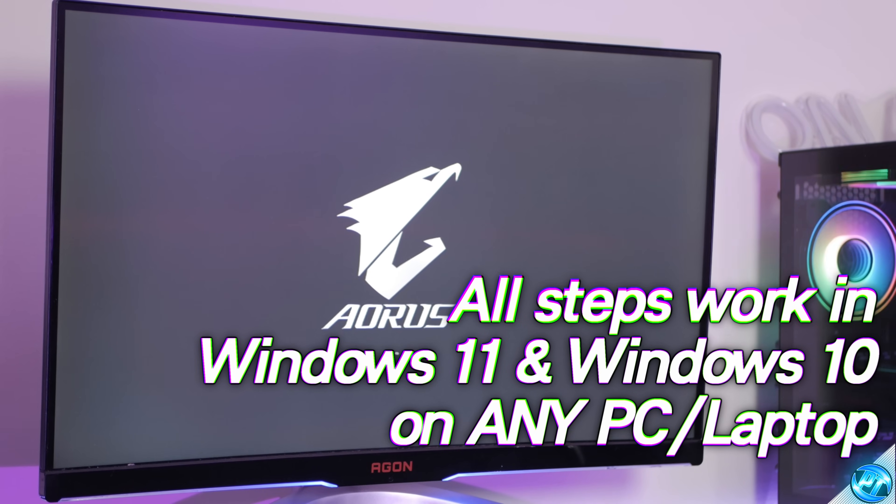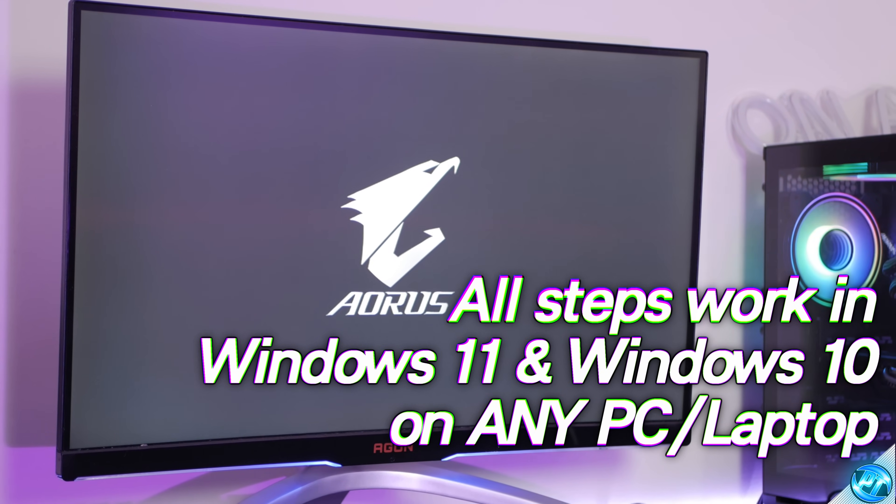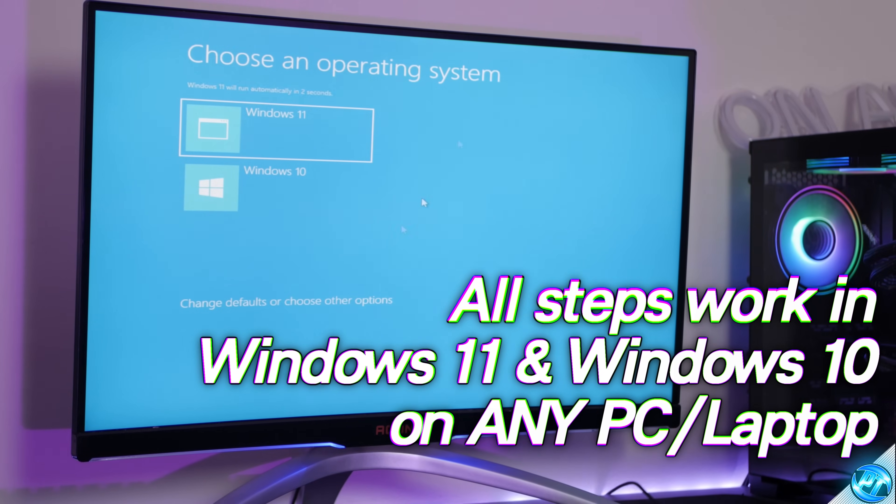Or for those of you that may still be running on Windows 10, these are all completely fine to run on Windows 10 and work perfectly.